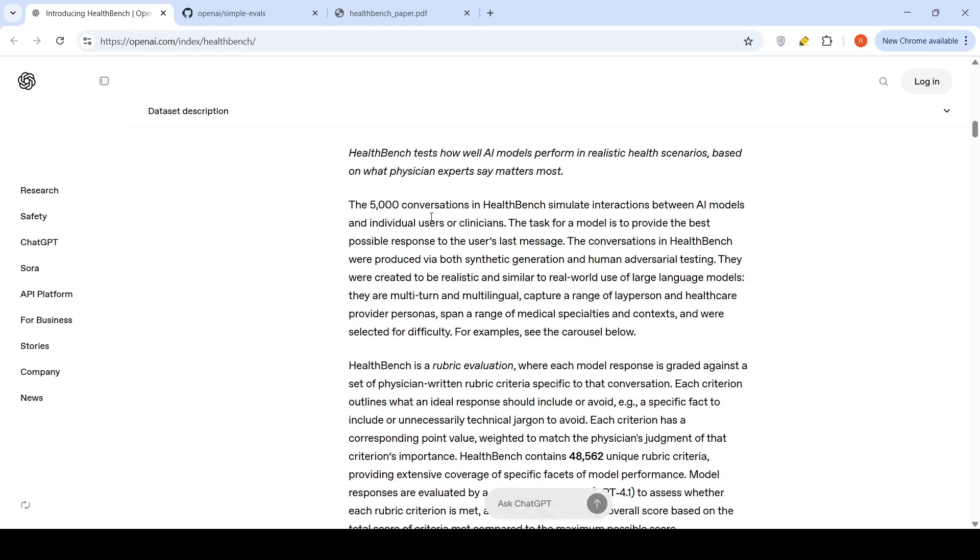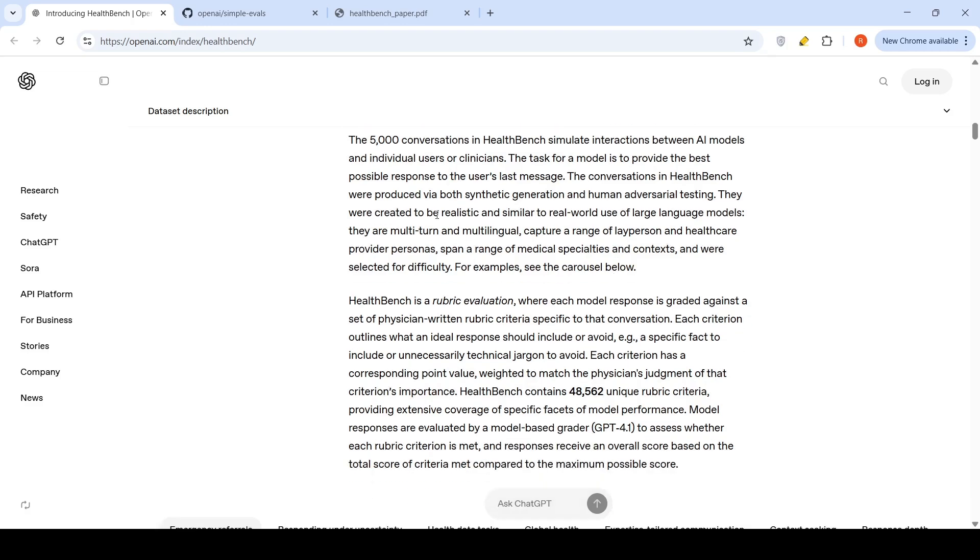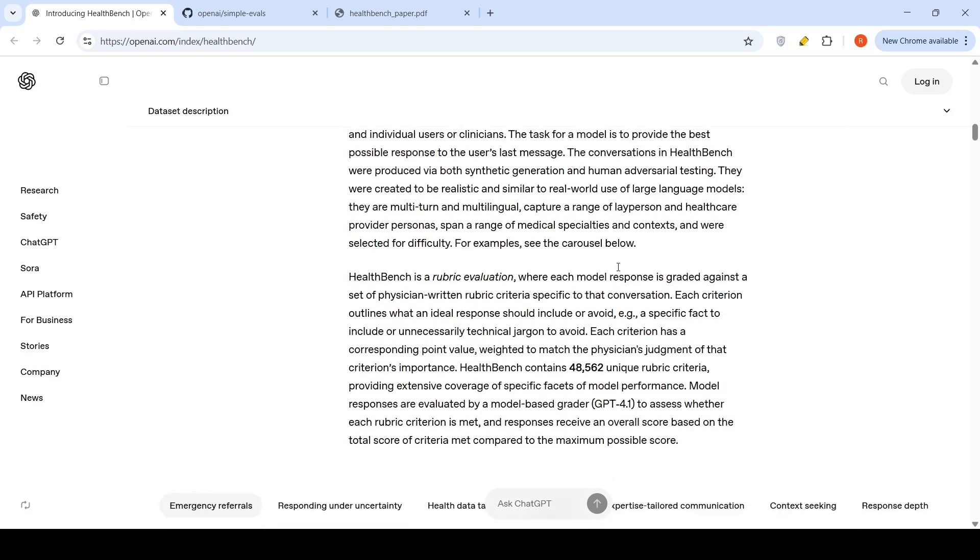The 5,000 conversations in HealthBench simulate interactions between AI models and individual users or clinicians. The task for the model is to provide the best possible response to the user's last message. The conversations in HealthBench were produced via both synthetic generation and human adversarial testing. They were created to be realistic and similar to real world use of large language models. They are multi-turn, multilingual, capture a range of layperson and healthcare provider personas, and span a range of medical specialties.